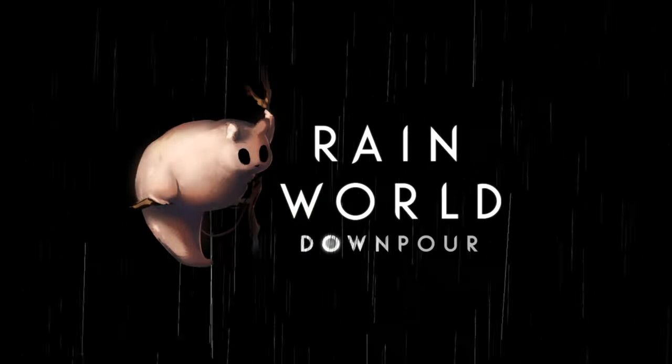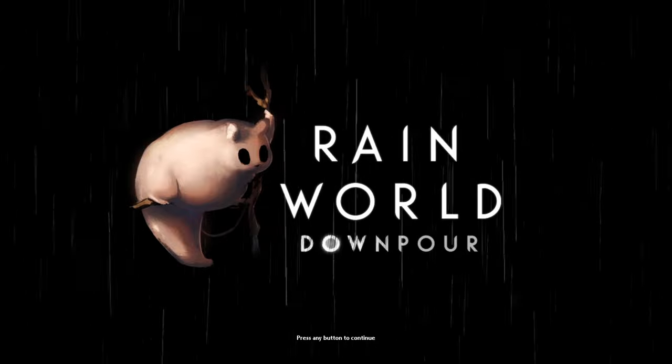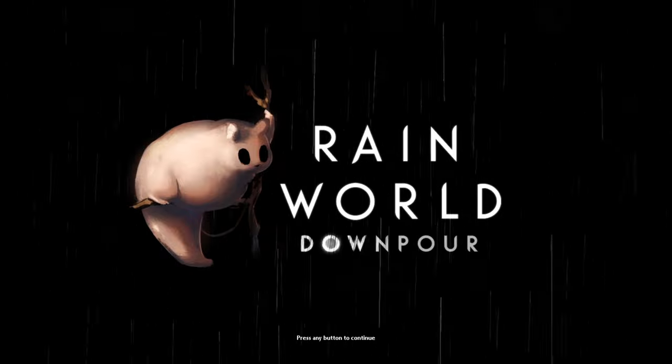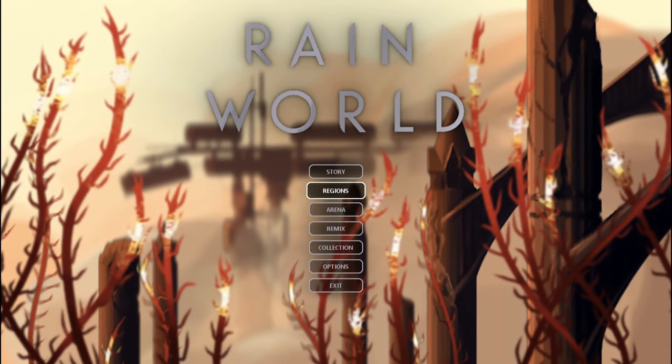Finally, we get the gourmet title screen. I was waiting for him to show up here, and he finally did.